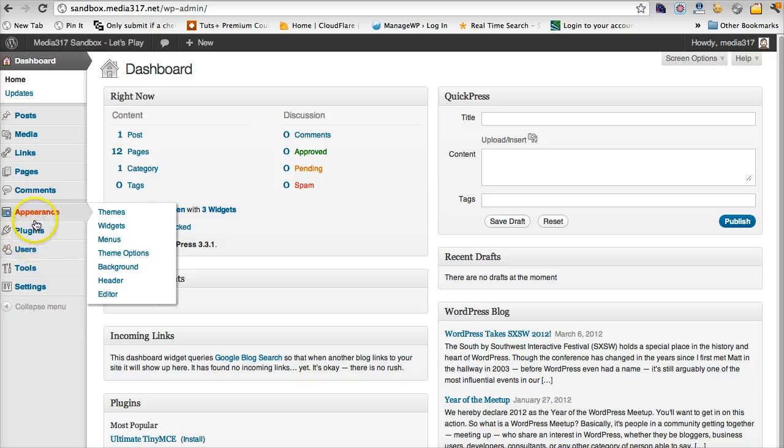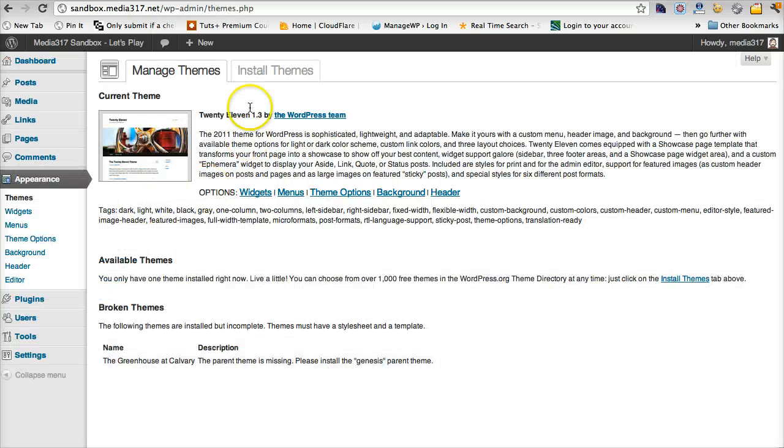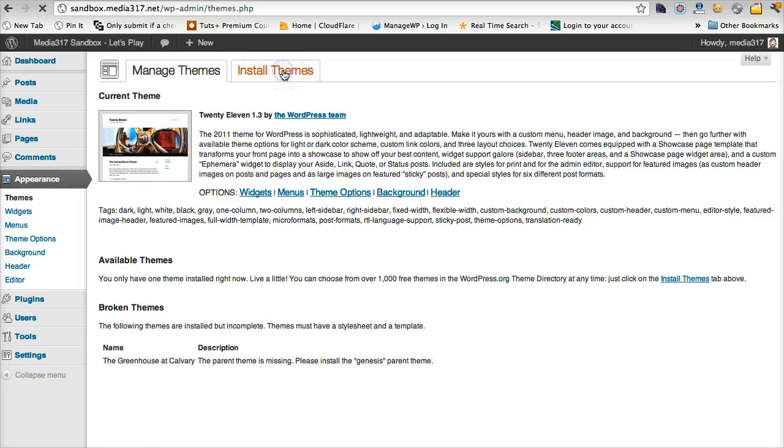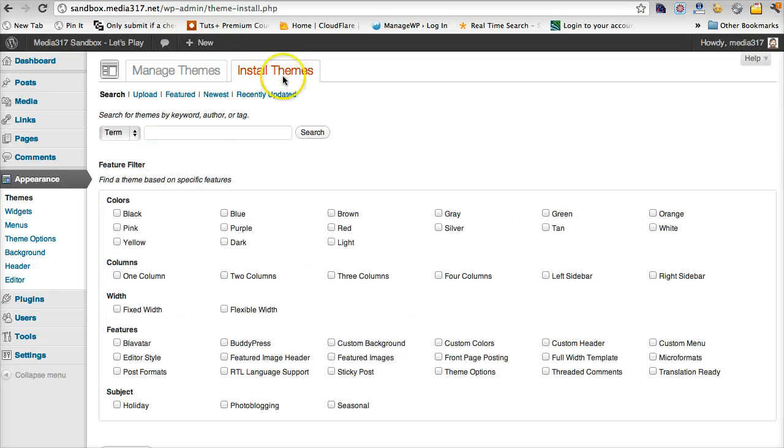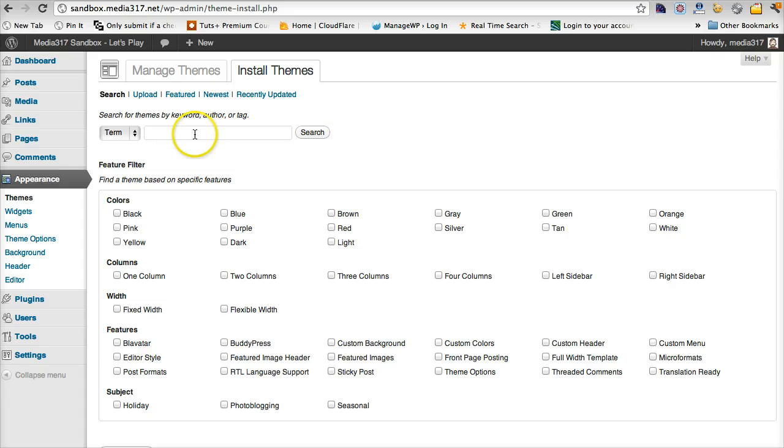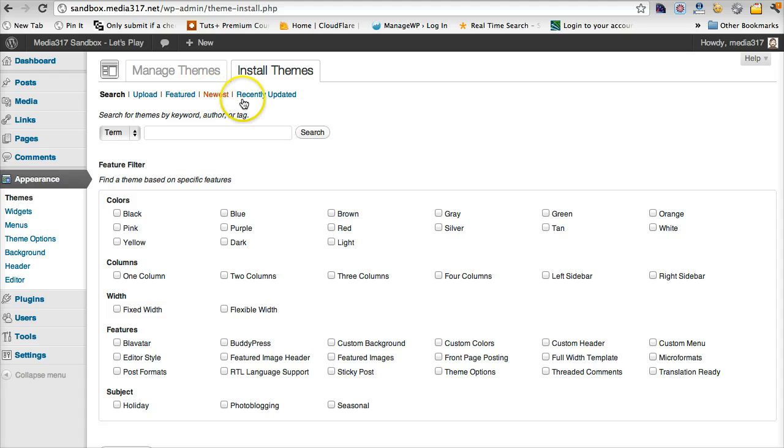I'm going to go to appearance, themes. And I'm going to click install themes. Here's going to give me options. I can search for a theme that's in the WordPress directory. I can search by features. I can search by newest or recently updated.